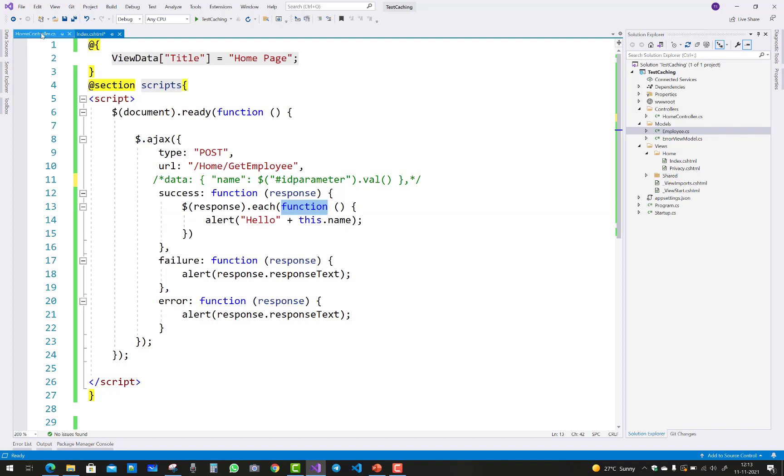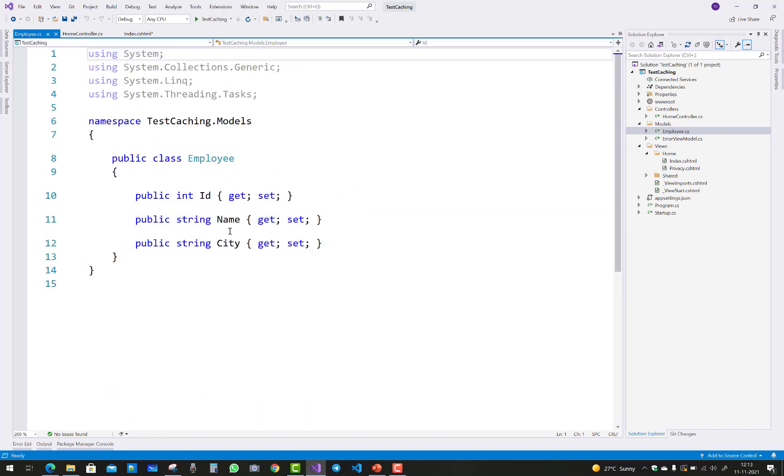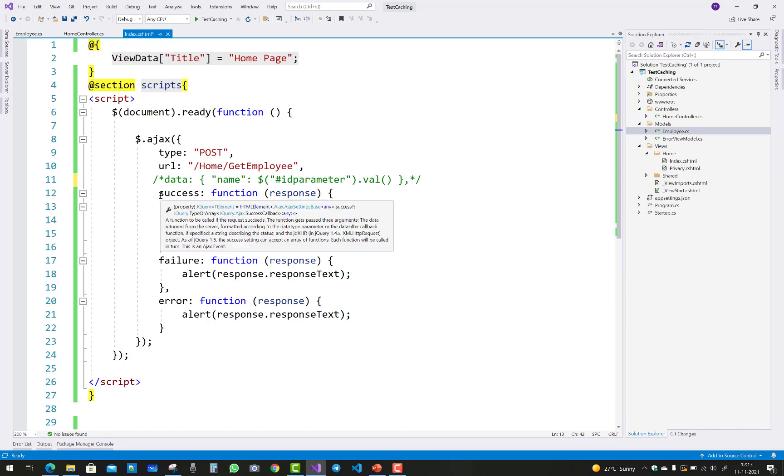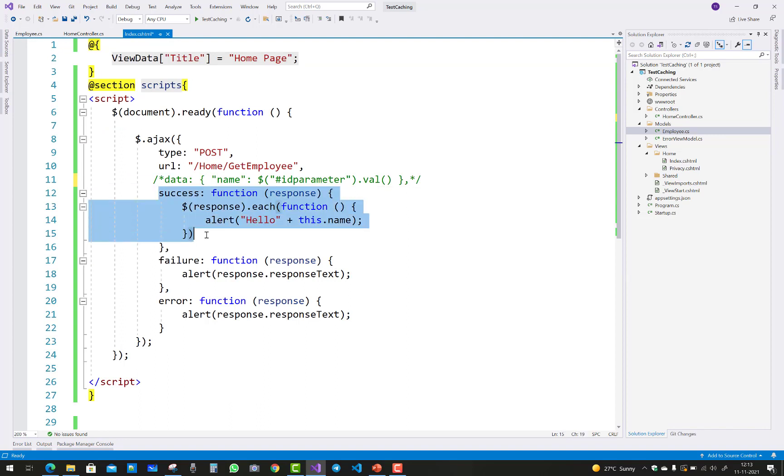Use function alert: hello plus this.name. Name refers to the employee name, employee id, and city. You can use this.city, this.name, this.id. That is the success message.